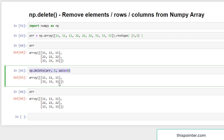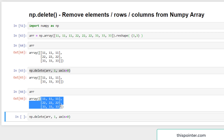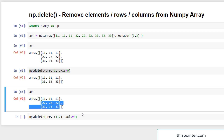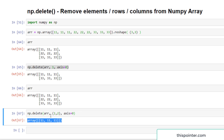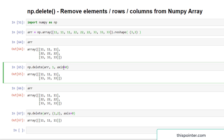We deleted a single row from the two-dimensional array and it returned a copy without affecting the original. Now let's delete multiple rows. The array currently has three rows; we want to delete the rows at index positions 1 and 2 — the last two rows. We pass [1, 2] as the index sequence with axis=0, and it deletes the last two rows.